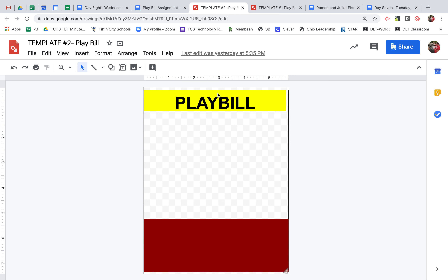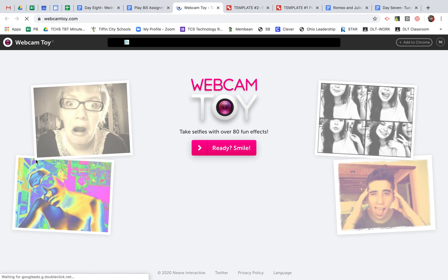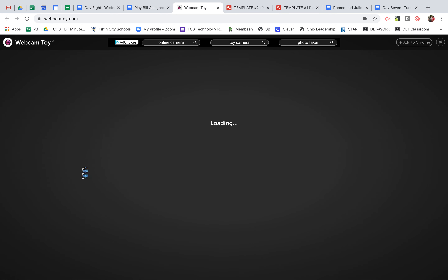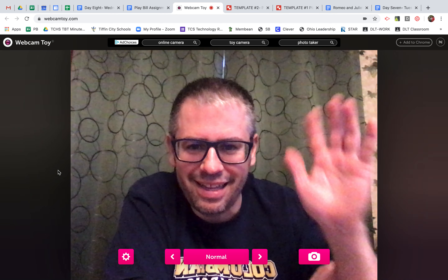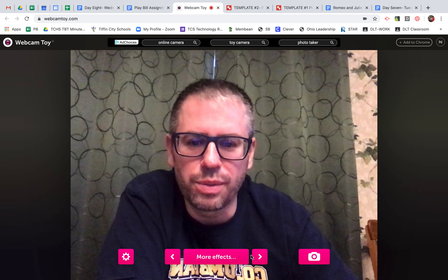Let's say I choose template one for my assignment. It says you have to add an image of your own. Some folks like using Webcam Toy to take a picture — it's a website I've linked where you can take pictures. When I click on it, it pops up and there are a lot of different filters that people like to use, similar to what you see on Snapchat and other apps.